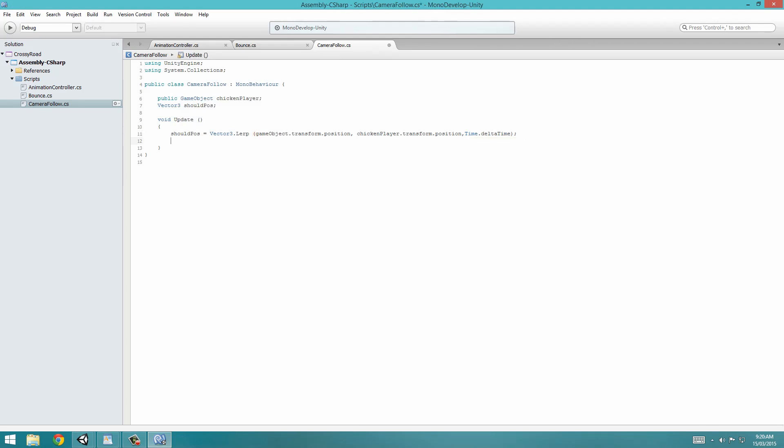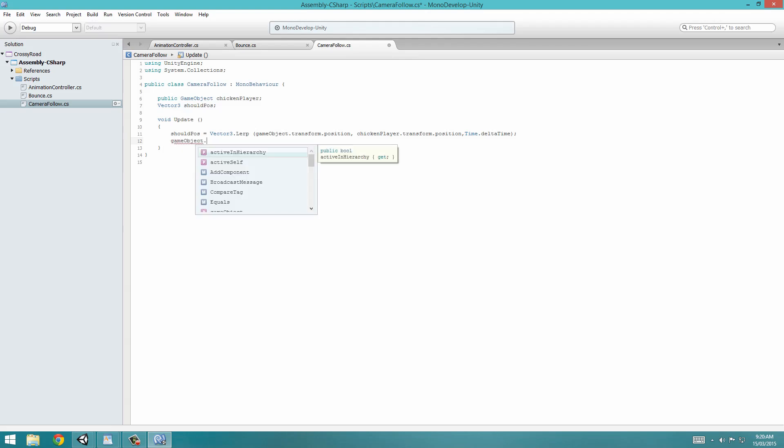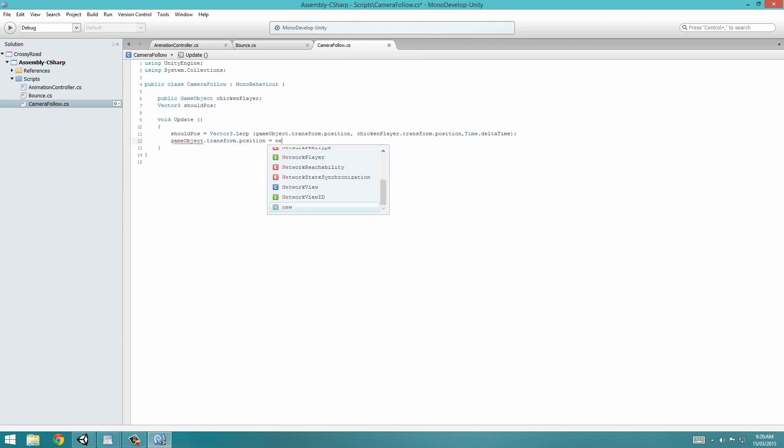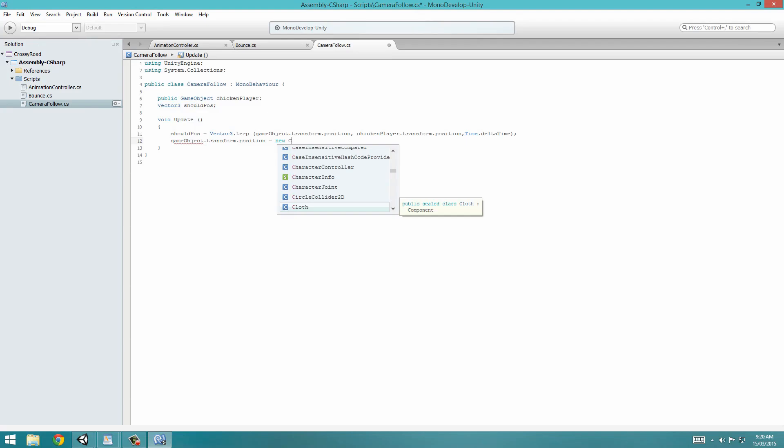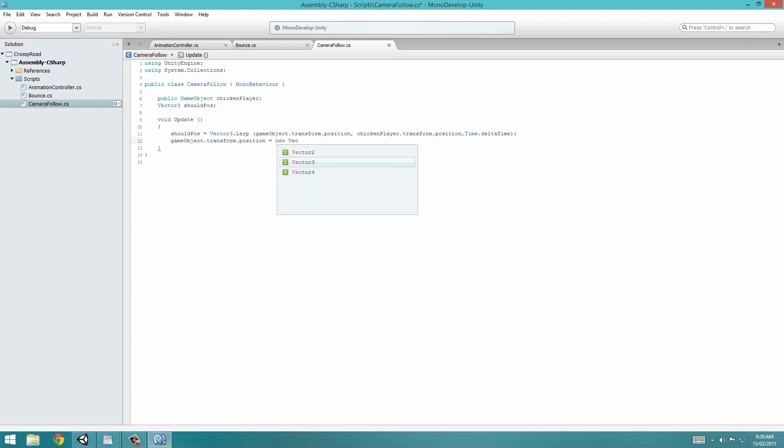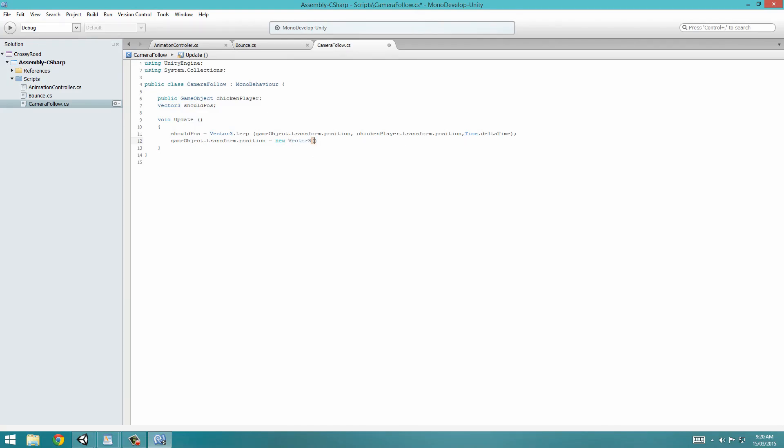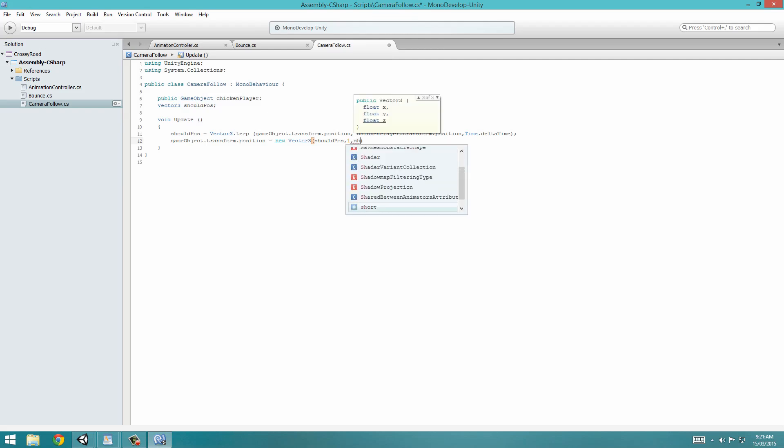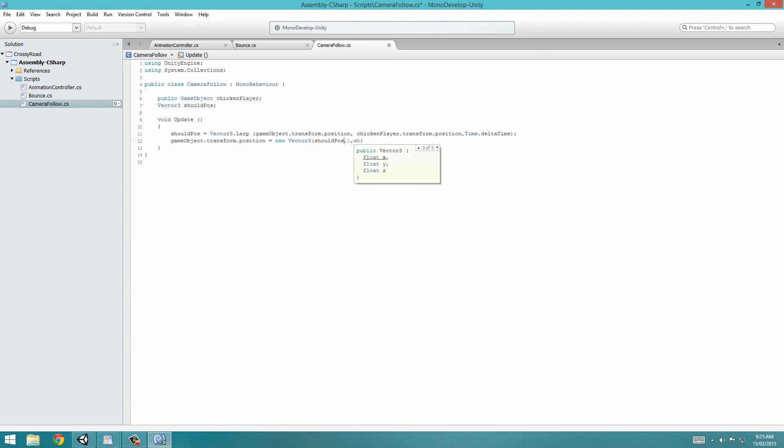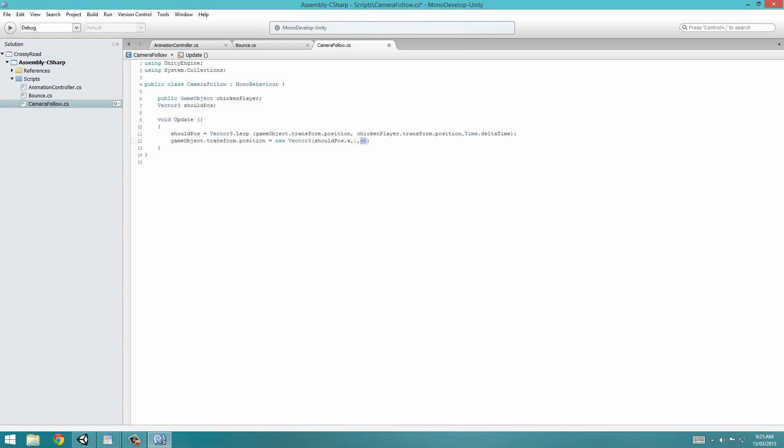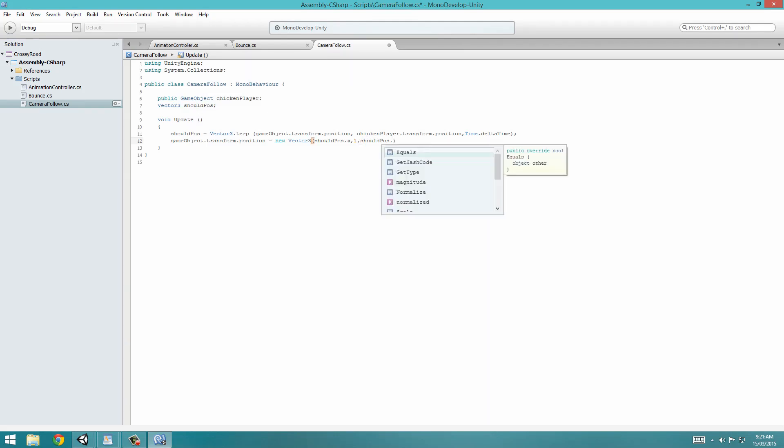And now we'll make one more line, and that's simply gameObject with a lowercase g.transform.position equals a new vector3. Vector3. And this vector3 will be shouldPosition, comma... We don't really need to transform into yPosition, so we'll just leave it at the default, which is one. And then it should be shouldPosition.x. And this one should be shouldPosition.z. Add a semicolon, save it.